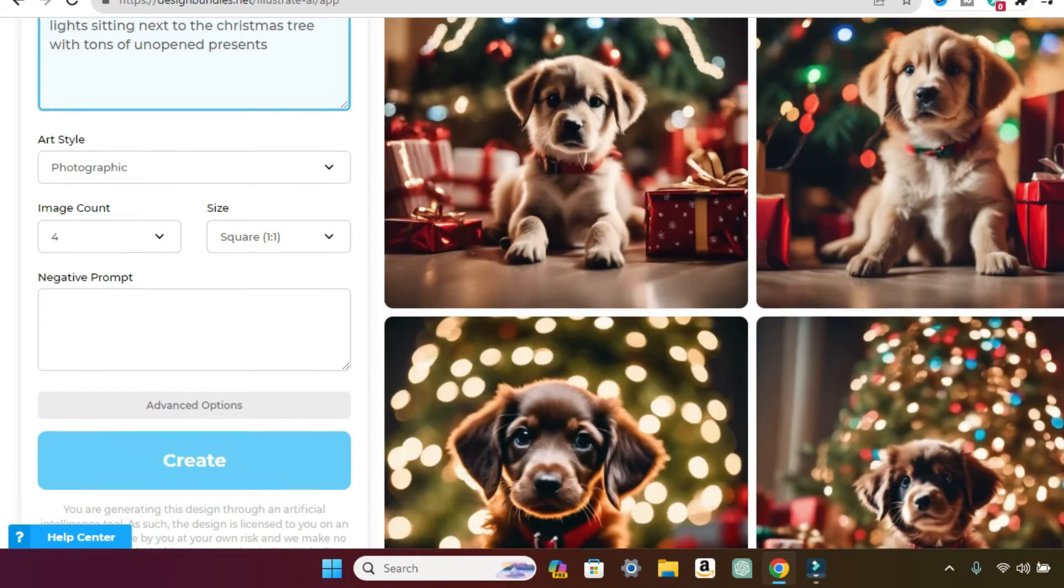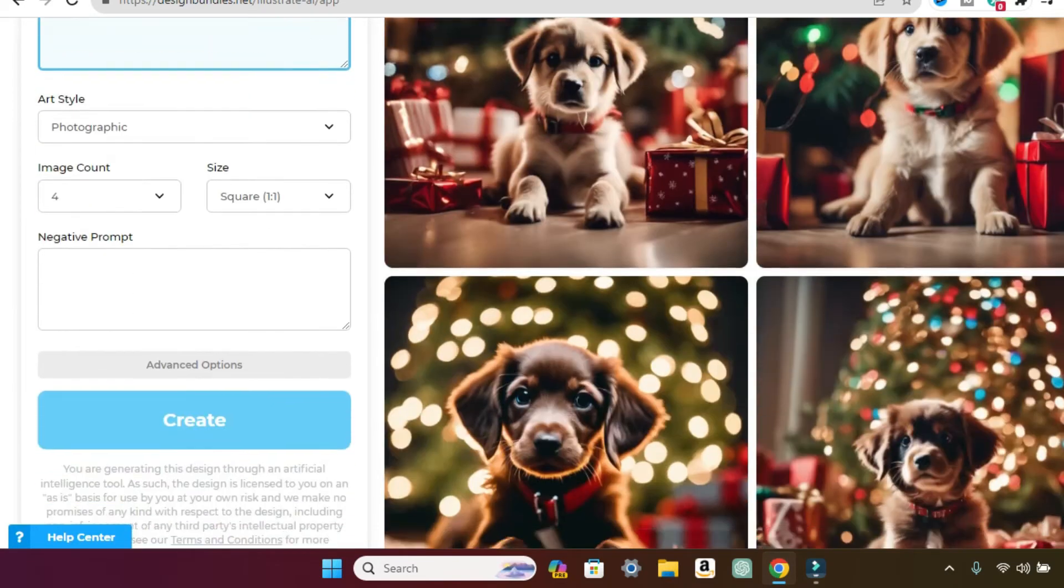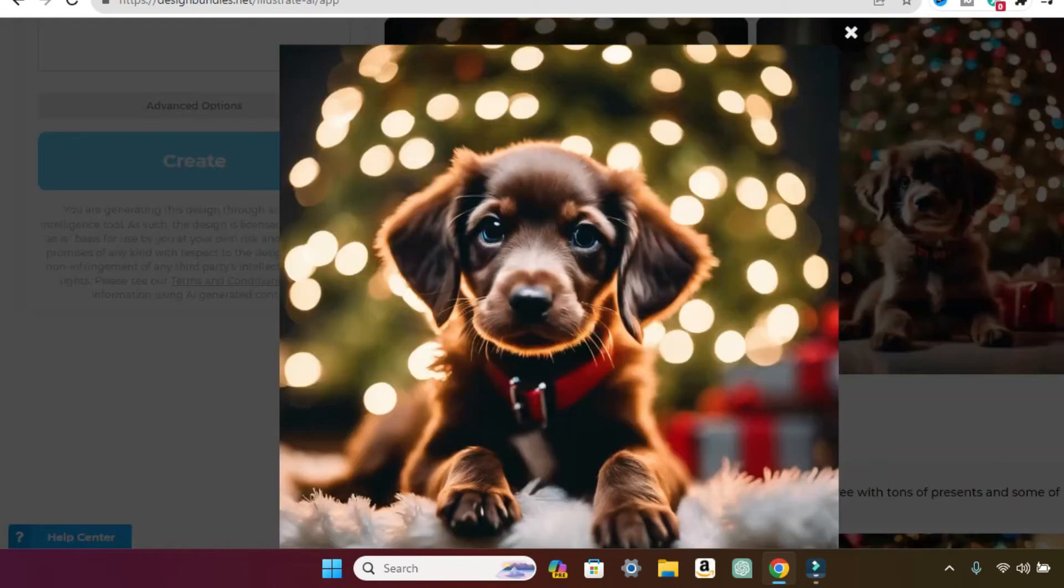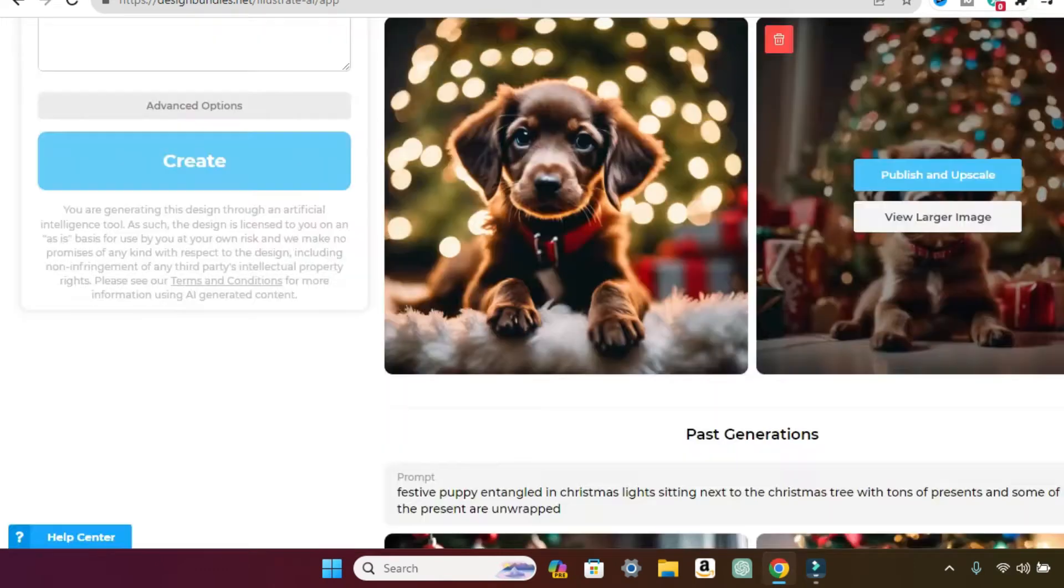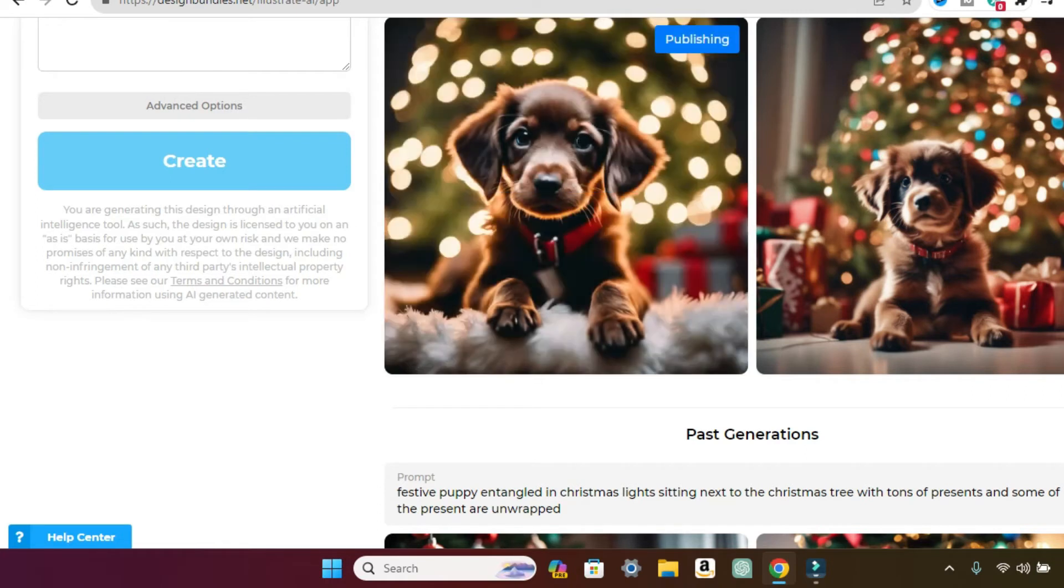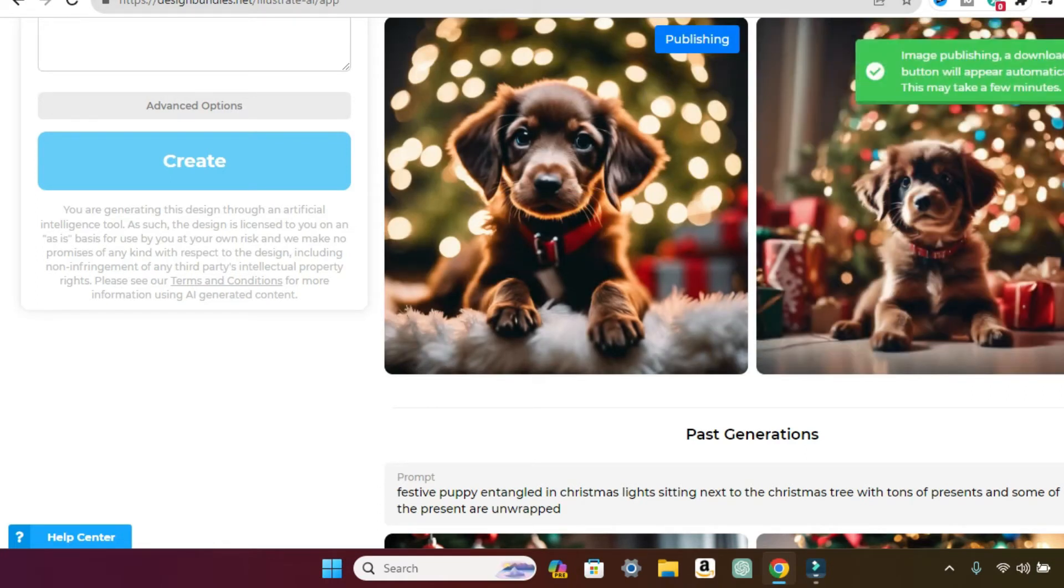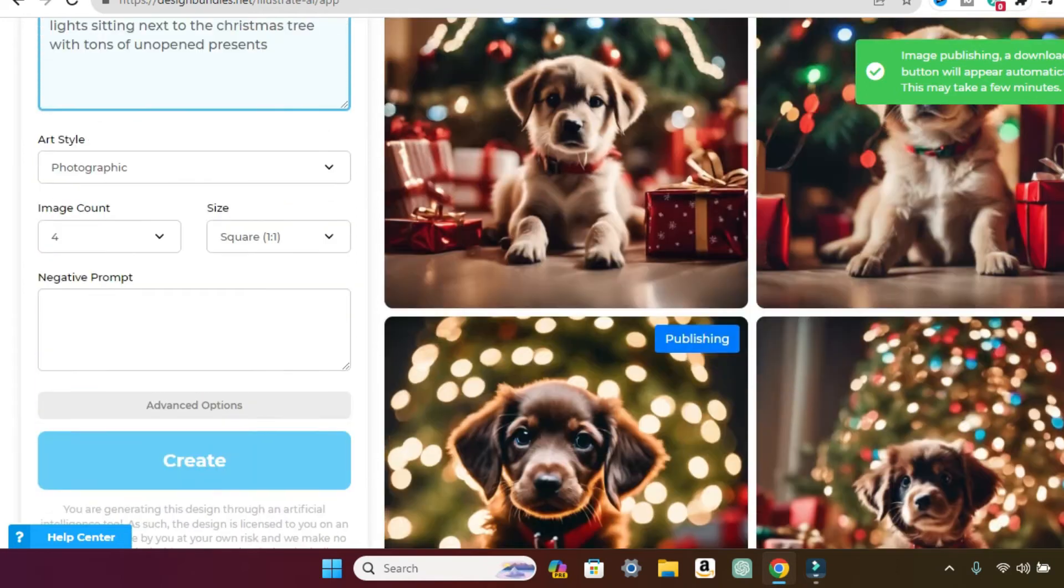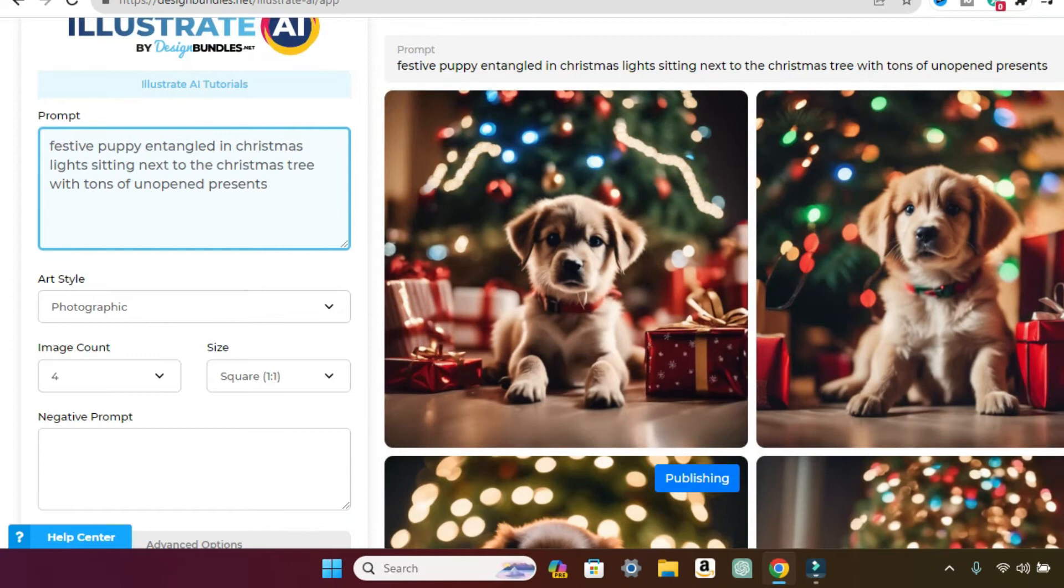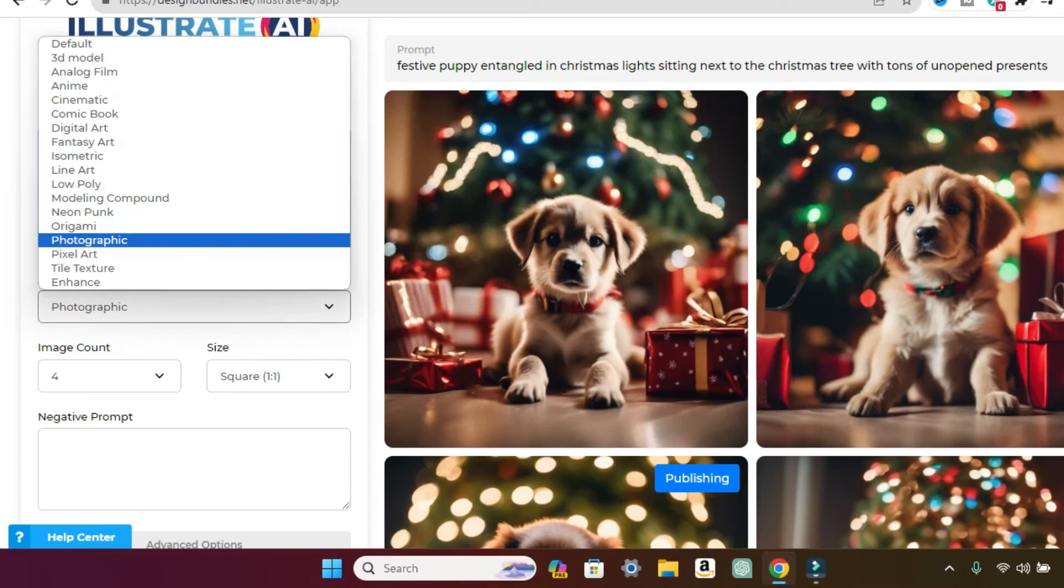So cute. Look at these. So sweet. So let's say you want to see this one, you want to see it bigger, you just click on view larger. And if you want to publish it and upscale, all you do is click on publishing. And then this will start to download in the top right hand corner. See how it pops up and it says a download button will appear automatically and it could take a few minutes. So it's that simple. So let me show you just with the same stuff that we have, just the same prompt.